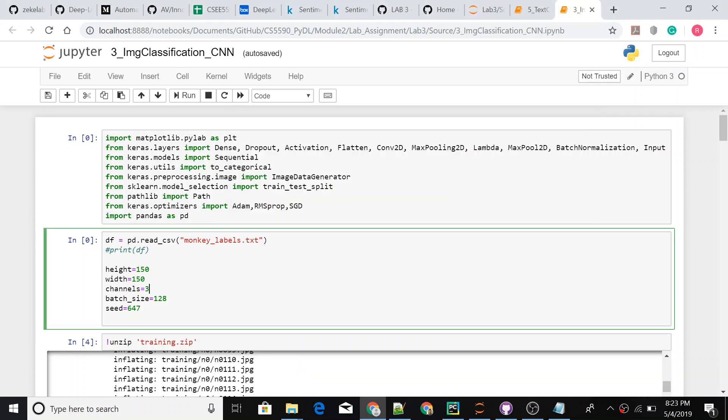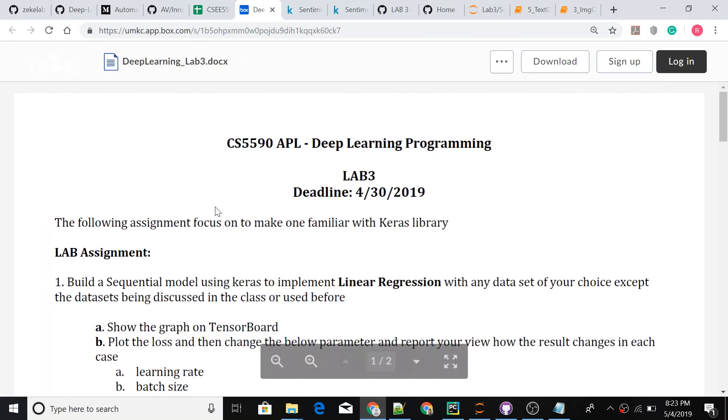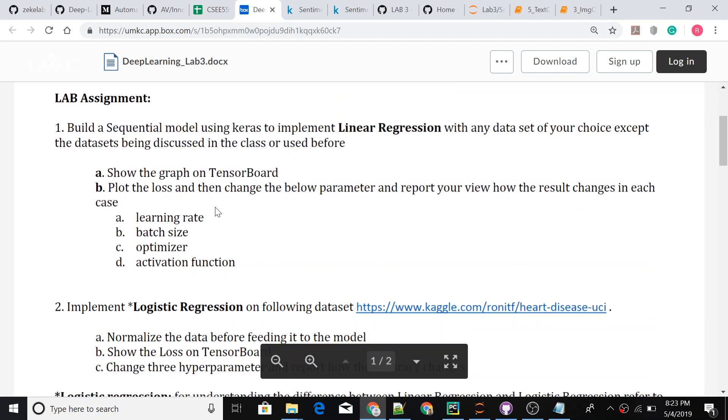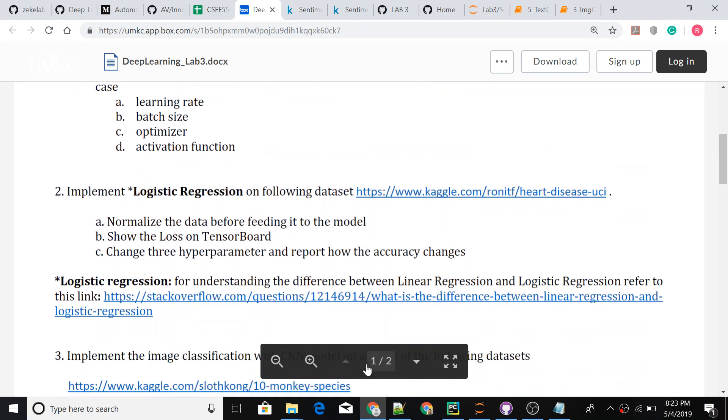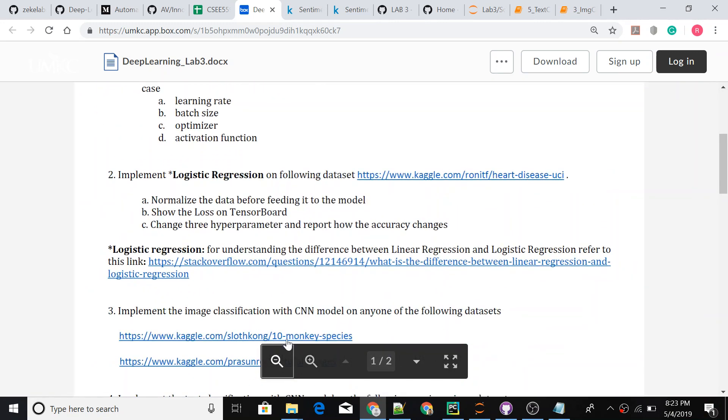Hi all, this is Rutvik, and this is our lab 3 final lab assignment for Python Deep Learning class. The task is, there are like 6 tasks and I'll be explaining about 2 of them.